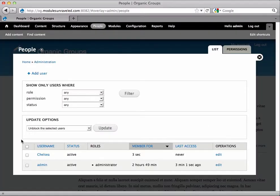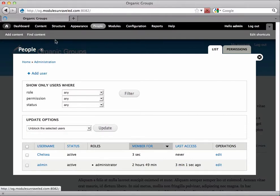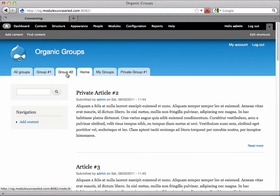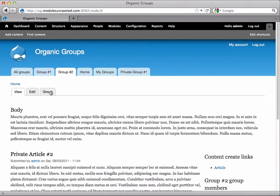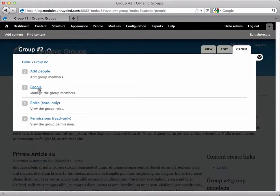While we're logged in as administrator, I'll go to group number two and select the group tab and then people. Here we can see that my membership is active and that Chelsea's membership is pending.